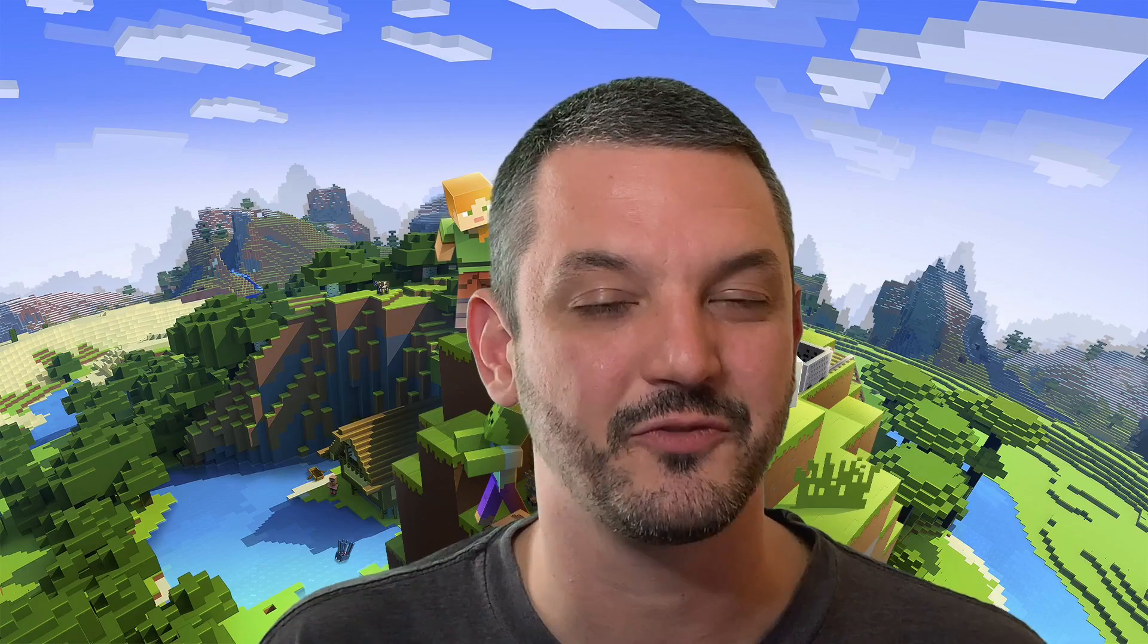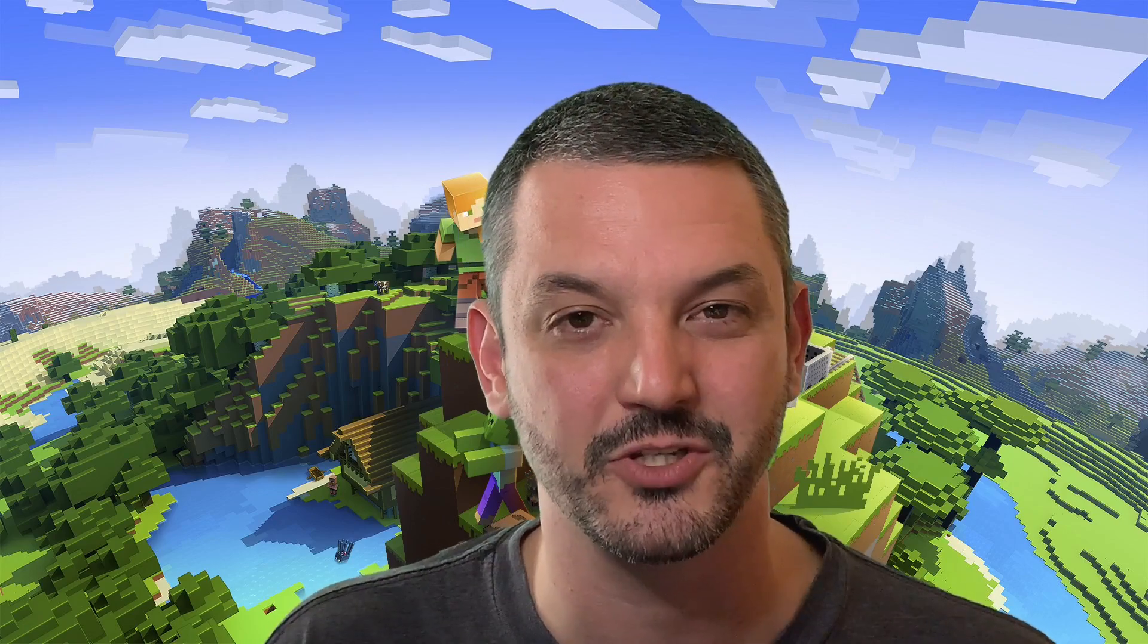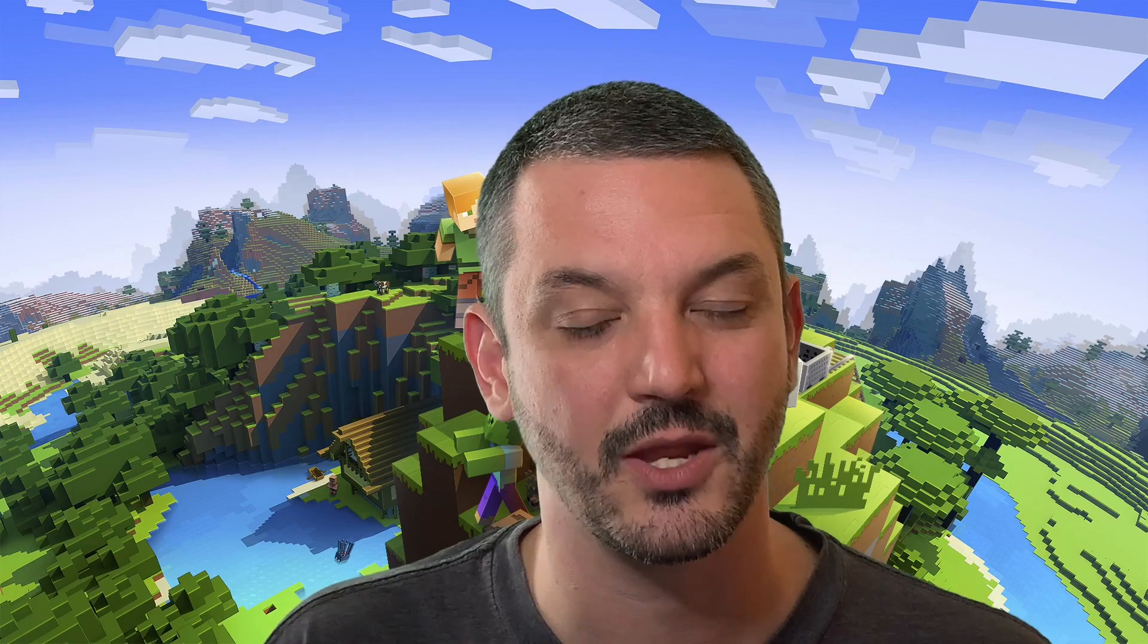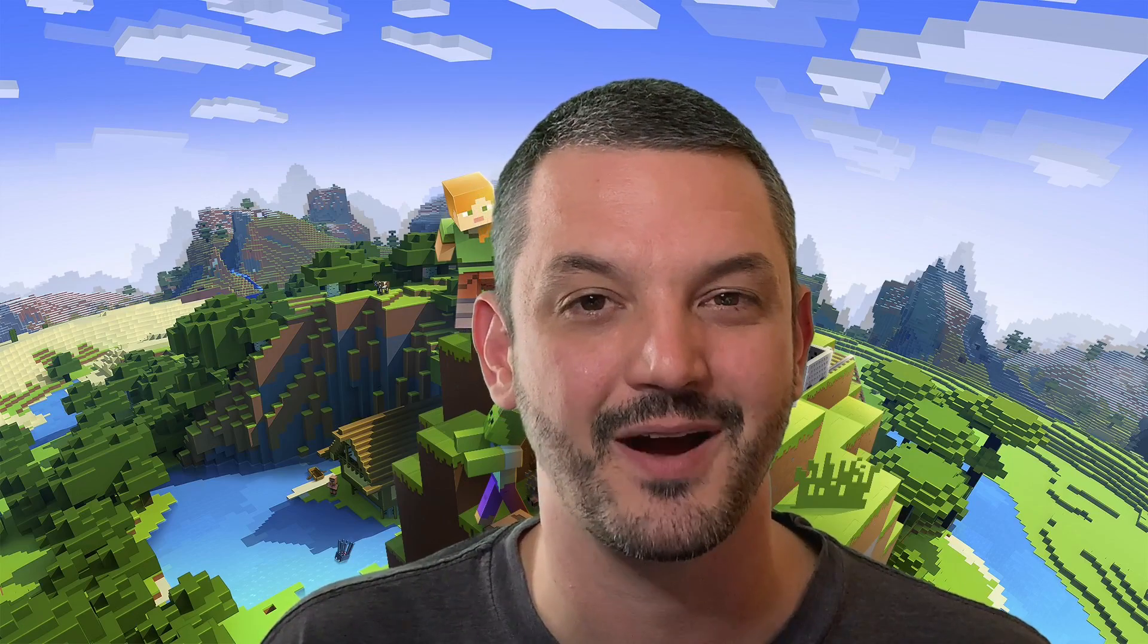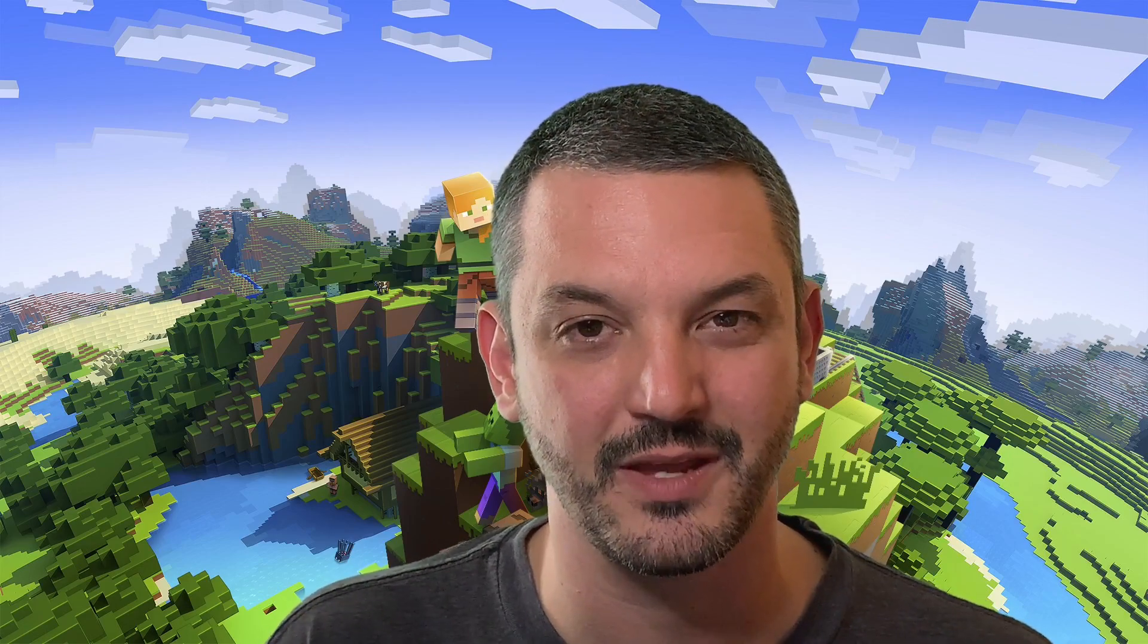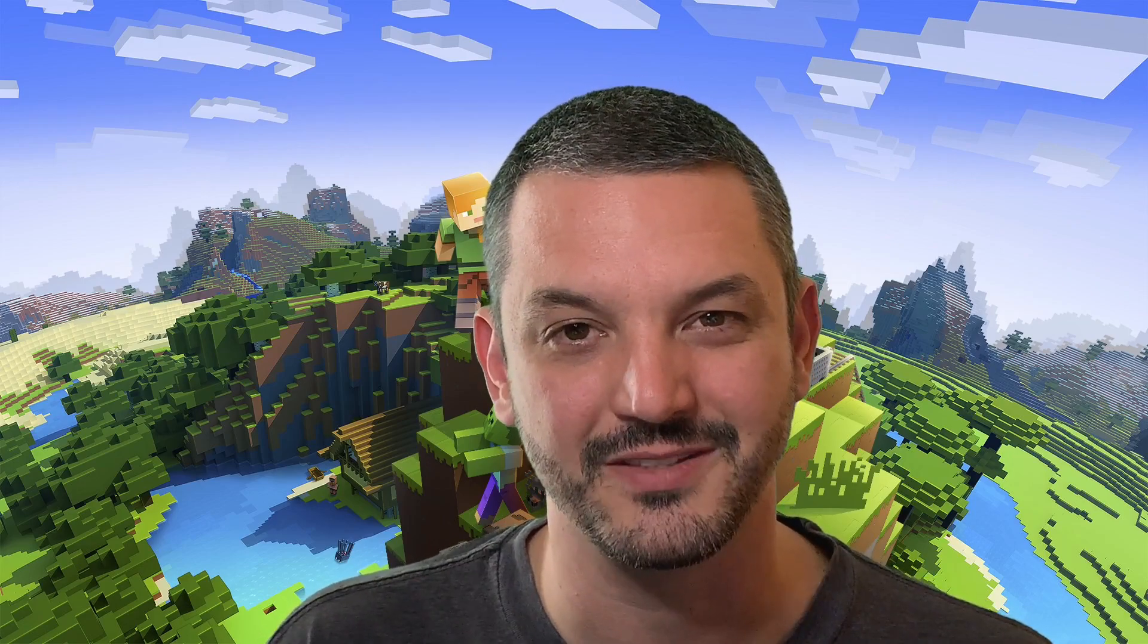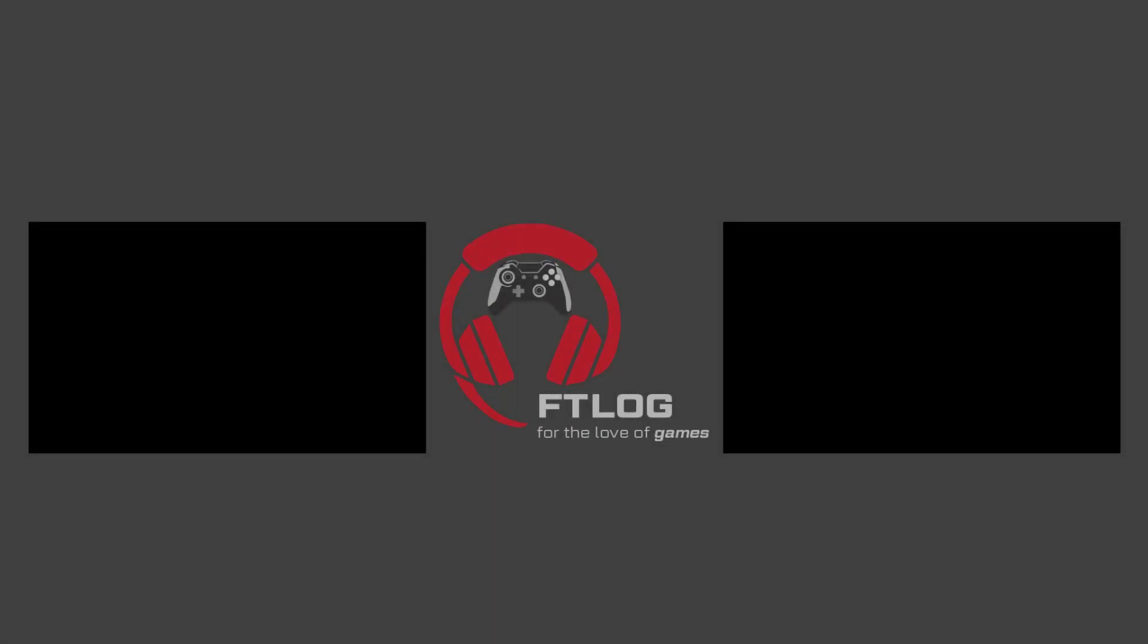But anyway, guys, if you found this video useful, hit that thumbs up button. It really helps out the channel. And also consider subscribing and ringing the notification bell so that way you can be notified every time I upload a new video. But until next time, guys, I'm Josh for Fall Over Games, signing out. Have a great day. I'll see you next time. Bye.